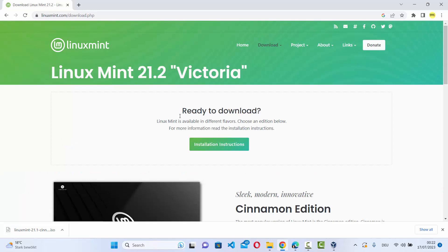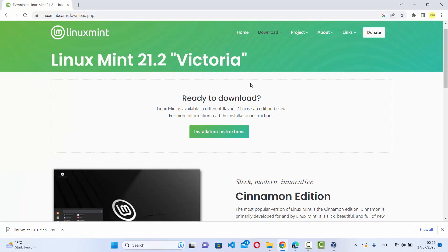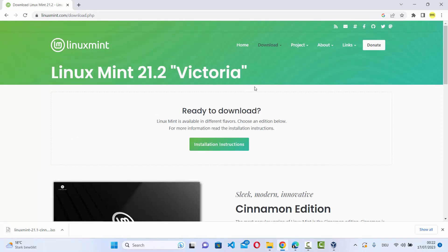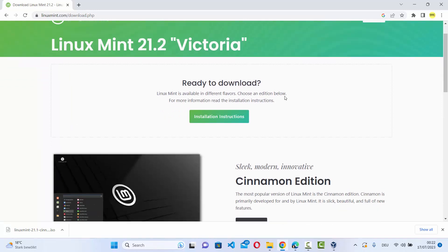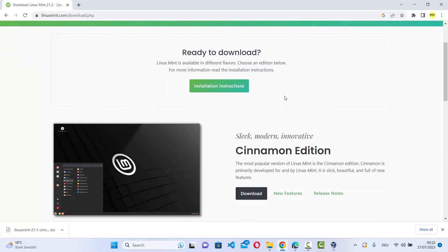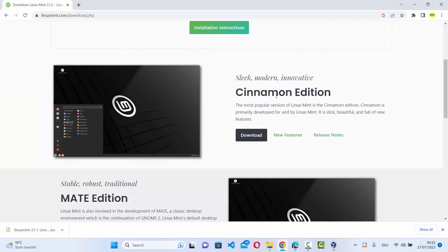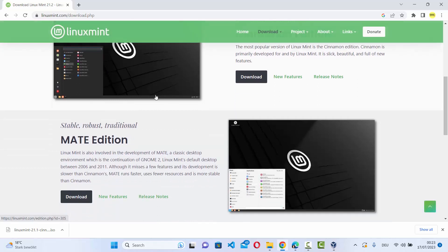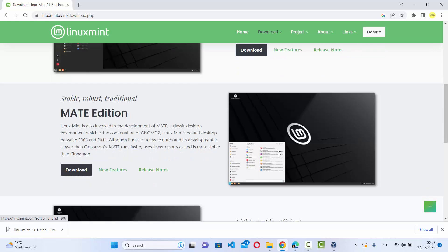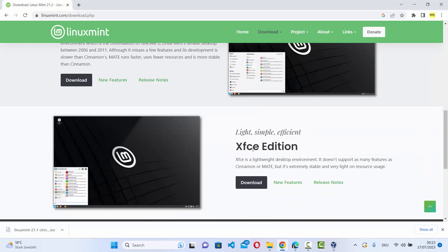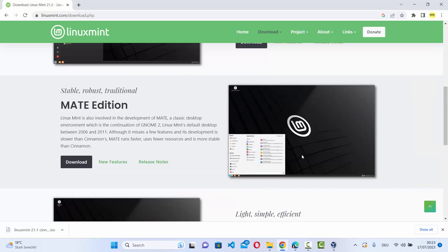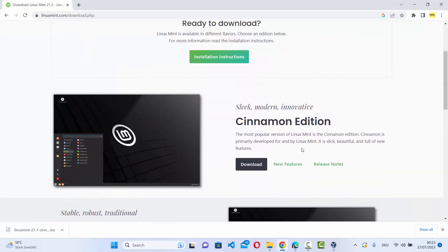Once you are on the download page, you have three variants of Linux Mint you can download. One is the Cinnamon edition which looks like this, the other is the Mate edition which looks like this, and then the third one is the XFCE edition which looks like this. We are going to download and install the Cinnamon edition.